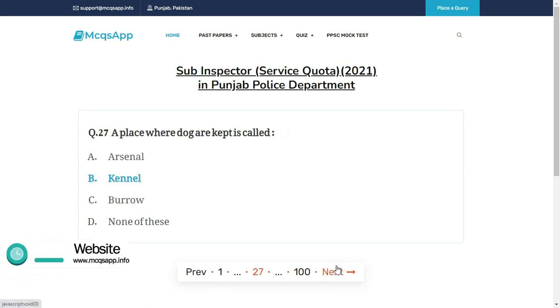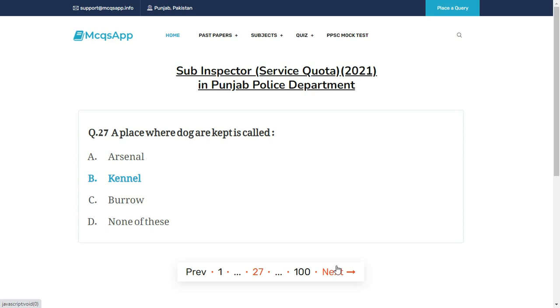A place where dogs are kept is called — the right answer is B: Kennel.